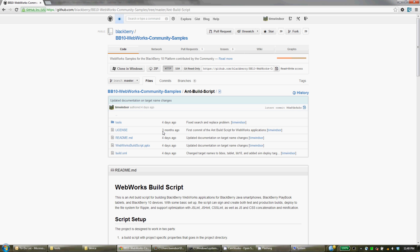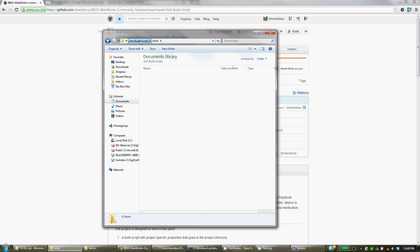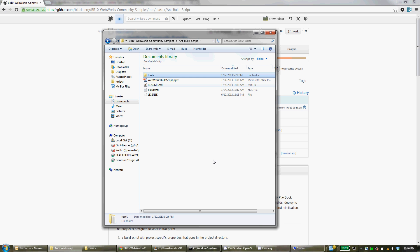And then go to where you have that downloaded. So here, this is where I've got it, this Ant build script directory underneath the repository.